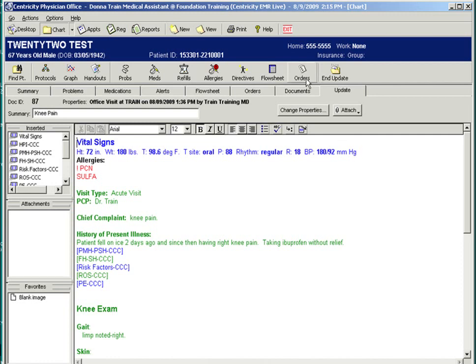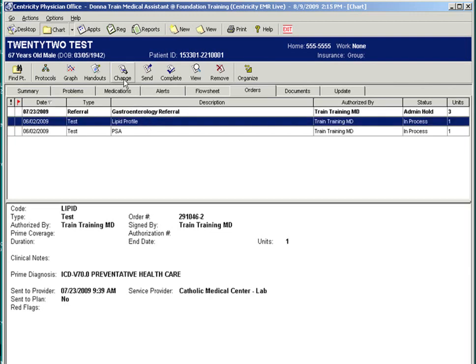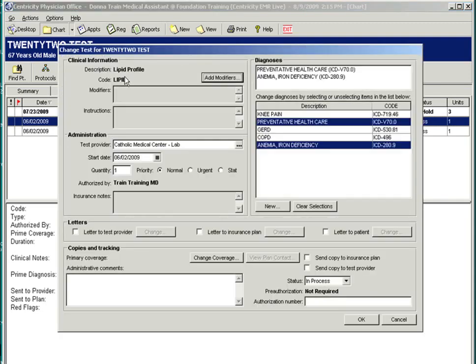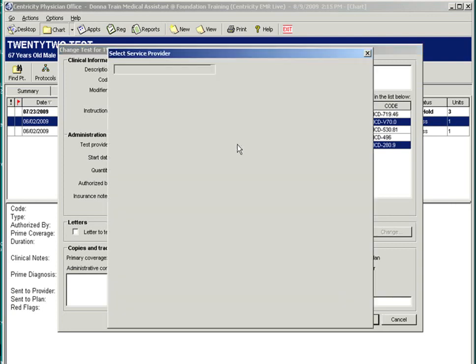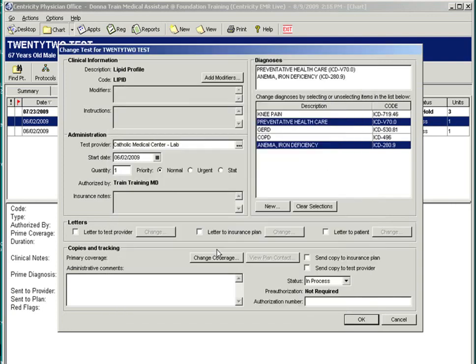Once signed, orders can also be changed. Going to the orders tab, you will see a list of the patient orders. Once you highlight an order, action buttons will appear. You can change the test provider. Let's say if the patient wanted to go elsewhere. You can change the diagnosis. And you can also type in an administrative comment.